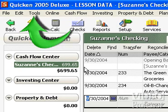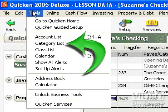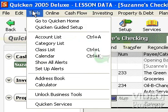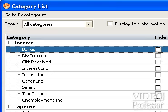Drop down the Tools menu and select Category List. This opens a window containing the current list of categories. We can use most of these categories, but we probably won't use the Investment Income category in a personal checking account. Let's delete it just so you'll see how it's done — left click Invest Inc to highlight this category, then right click.